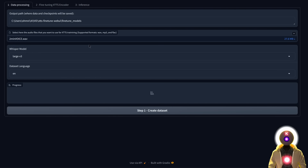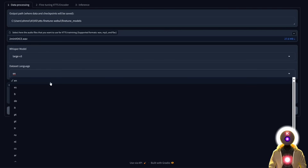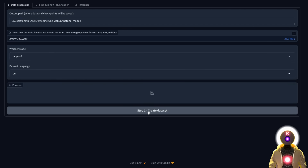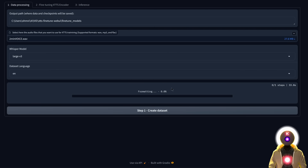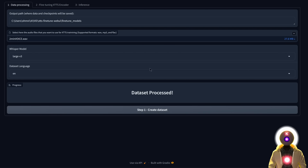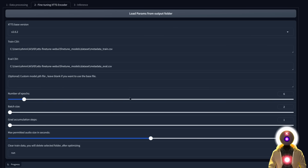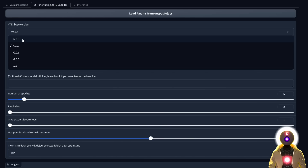Once you've uploaded the audio, leave everything by default. Don't forget to choose your language — in my case, English. Then click step one: create dataset. Depending on how long the audio file is, the formatting will take longer, but the training doesn't use a lot of VRAM, so pretty much anyone can use this. It took me less than one minute. Then click on the second tab, where you'll leave everything by default. You can change the number of epochs — six is the minimum, so you might want to increase it to 10 or 12. Also, always use the 2.0.2 version, which is by far the best; version 2.0.3 is not as good.